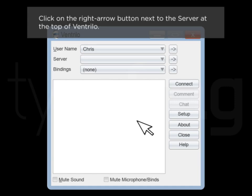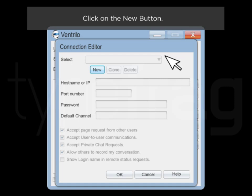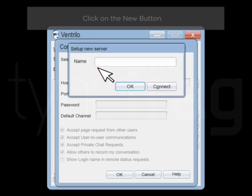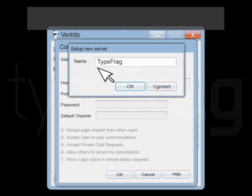Click on the right arrow button next to the server at the top of Ventrilo. Click on the New button. Give the server a name. This does not change the host name for your server. Press OK.